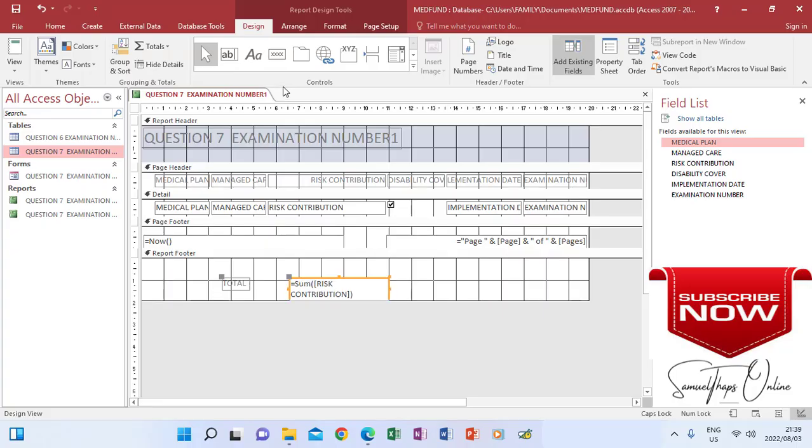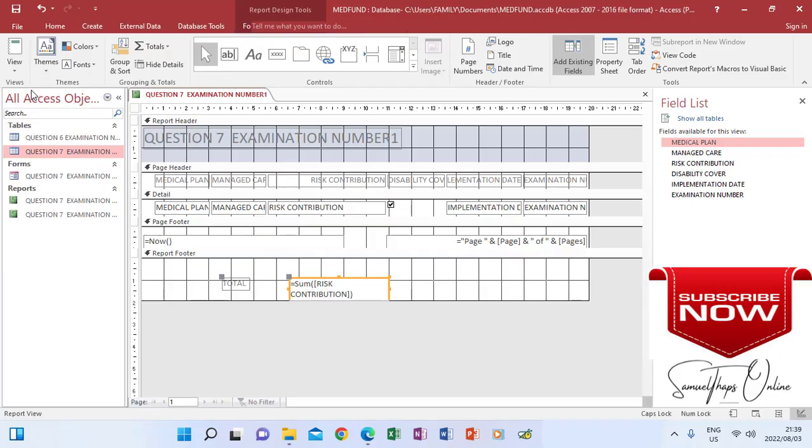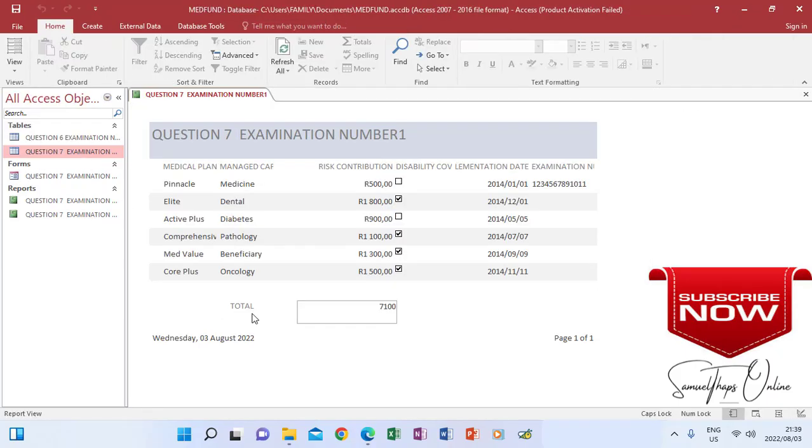When I press enter, it means now my report is ready to display the answer. I will only see the answer if I go to form view or report view. Because this is a report, I will go to View and click Report View. You will see that total is there and here is my total figure which shows that all these numbers were added together.